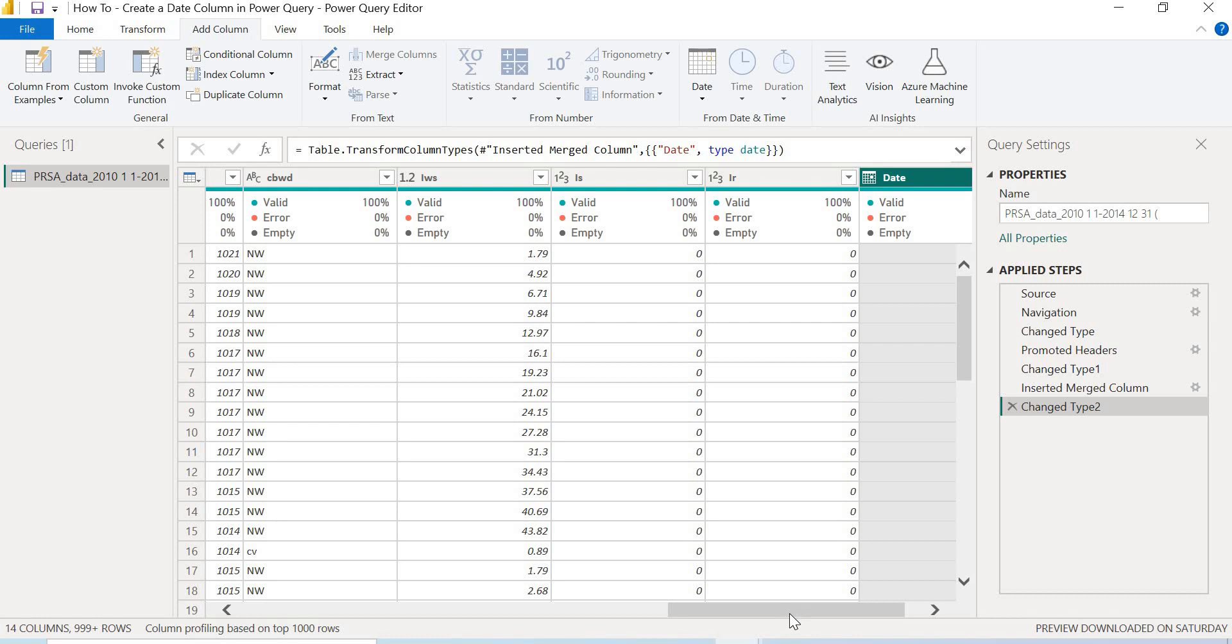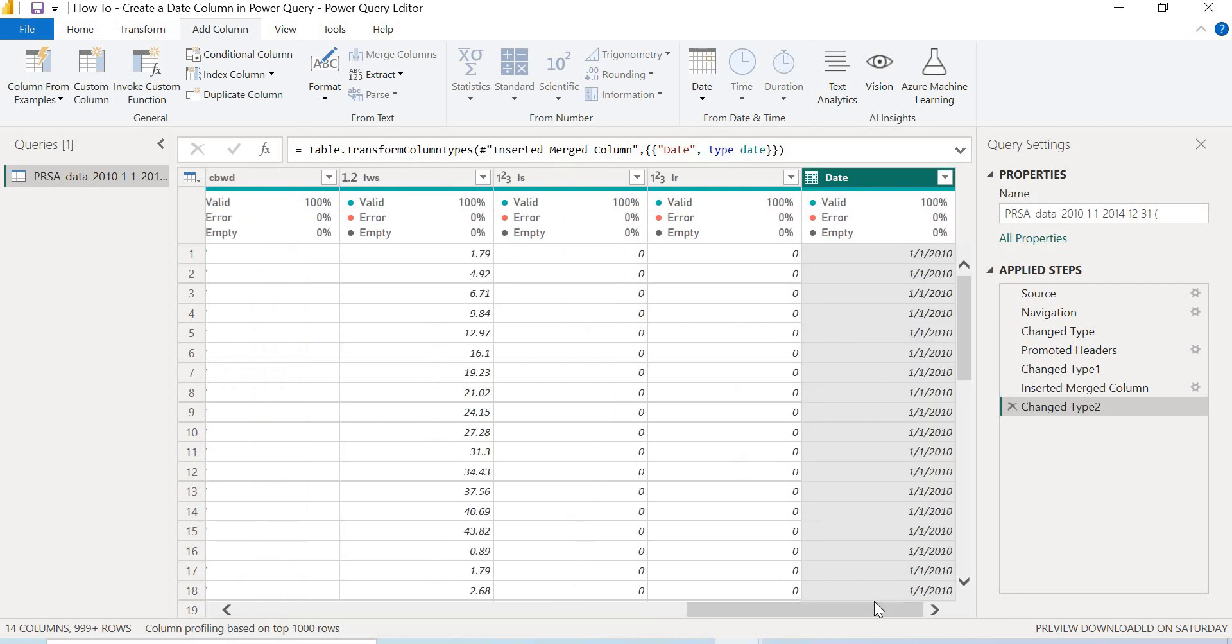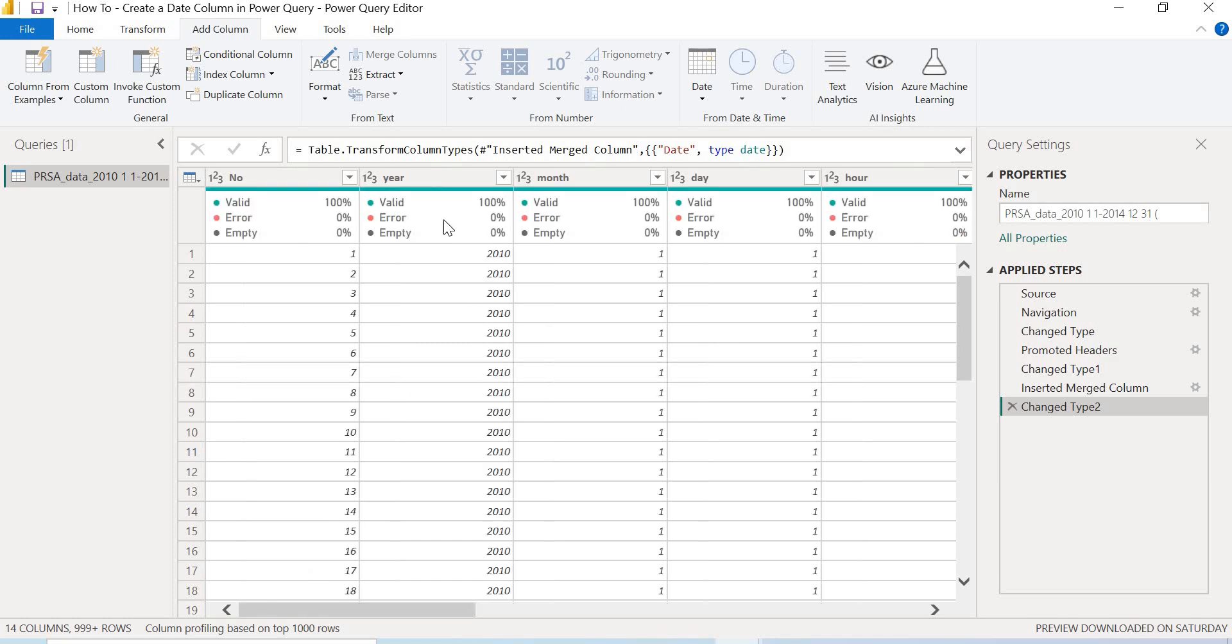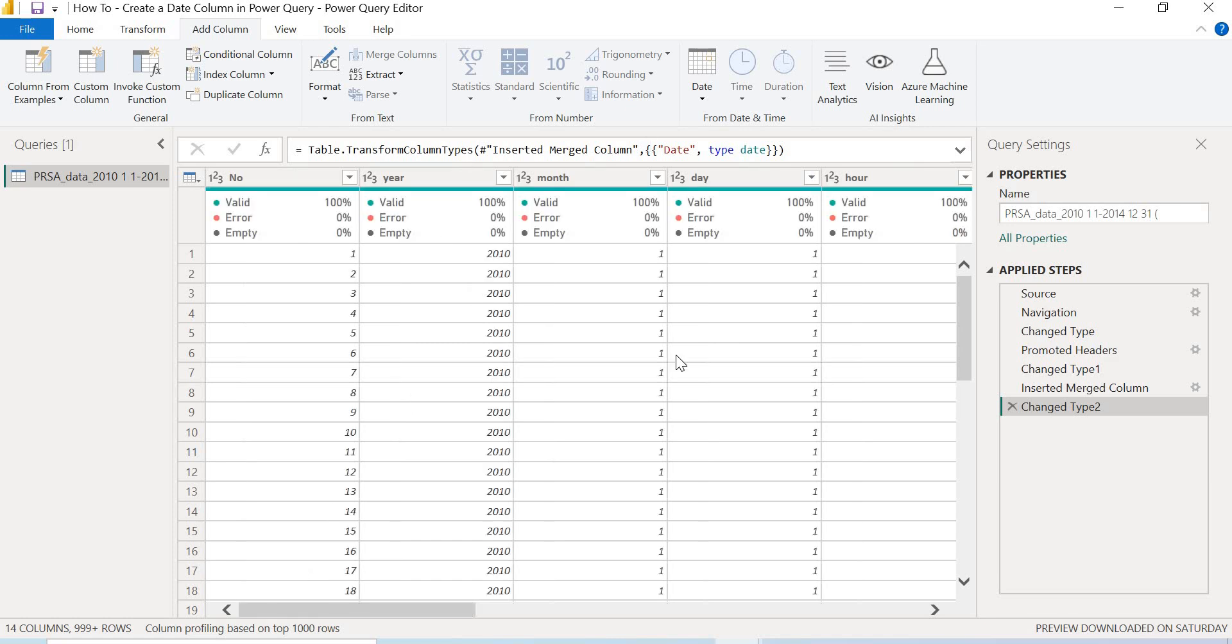So this is how you create a date column in Power Query. You select the three columns you want to merge together - your year, month, and day - and you select them in the order you want them to appear. Then you go to your Add Columns, then you select Merge these three columns together. You select your separator if it's a forward slash you want to make use of, and then you select the data type as well. This is basically it.